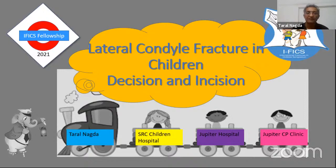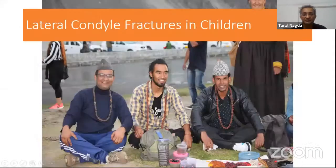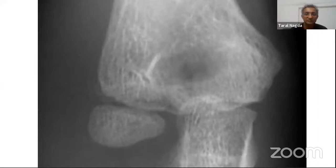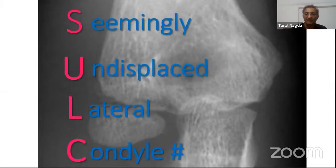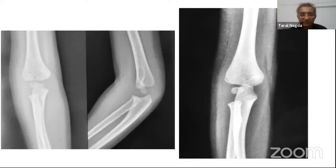We'll start with some of the cases. I want to start first with the most important issues which our fellows have expressed a desire to learn about — the dilemma of undisplaced lateral condyle fractures. When you have a fracture like this, you tend to be uncertain. These are what we call 'seemingly undisplaced lateral condyle fractures,' or SULCF.